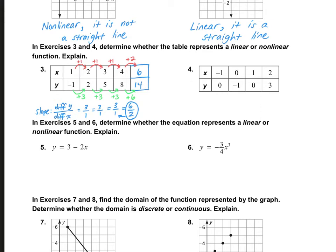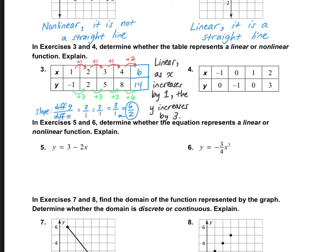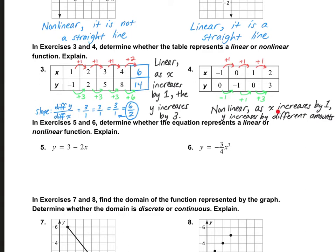Now let's look at number four. How do the x numbers change? Between negative one and zero is add one, then add one, then add one again. Now look at the y numbers: between zero and negative one we are subtracting one; from negative one to zero we are adding one; between zero and three we're adding three. These are different amounts each time, so it is nonlinear. As x increases by one each time, y is changing by different amounts — the rate of change is not constant.